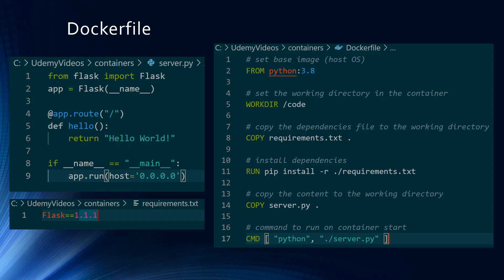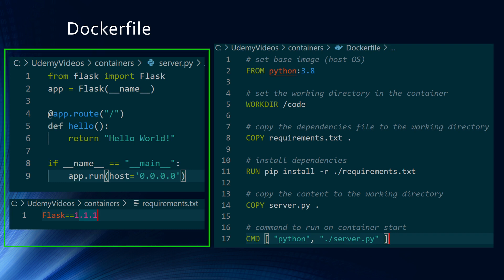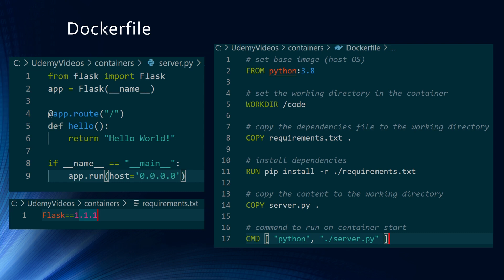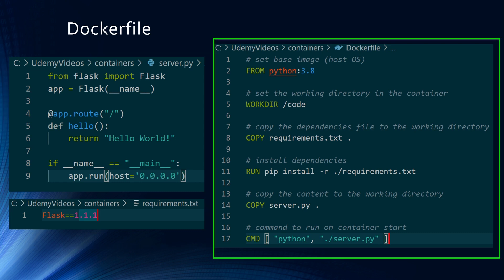So let's just start with Dockerfile. What is a Dockerfile? Dockerfile is a document that contains all the commands a user could call on the command line to assemble an image for your application. In this slide, on the left, I have a sample Python program along with the requirements, and on the right, we have the Dockerfile to Dockerize the container.